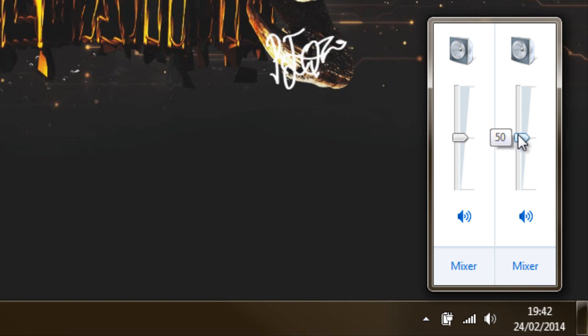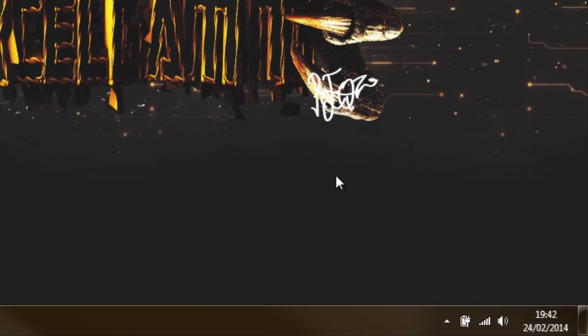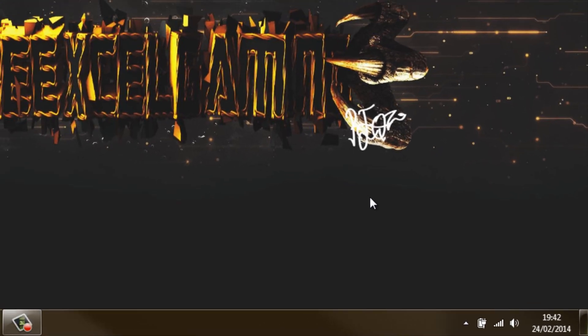That's pretty much how you do it. You can see you're getting audio levels on there — you can actually hear it. So yeah, that's pretty much it.